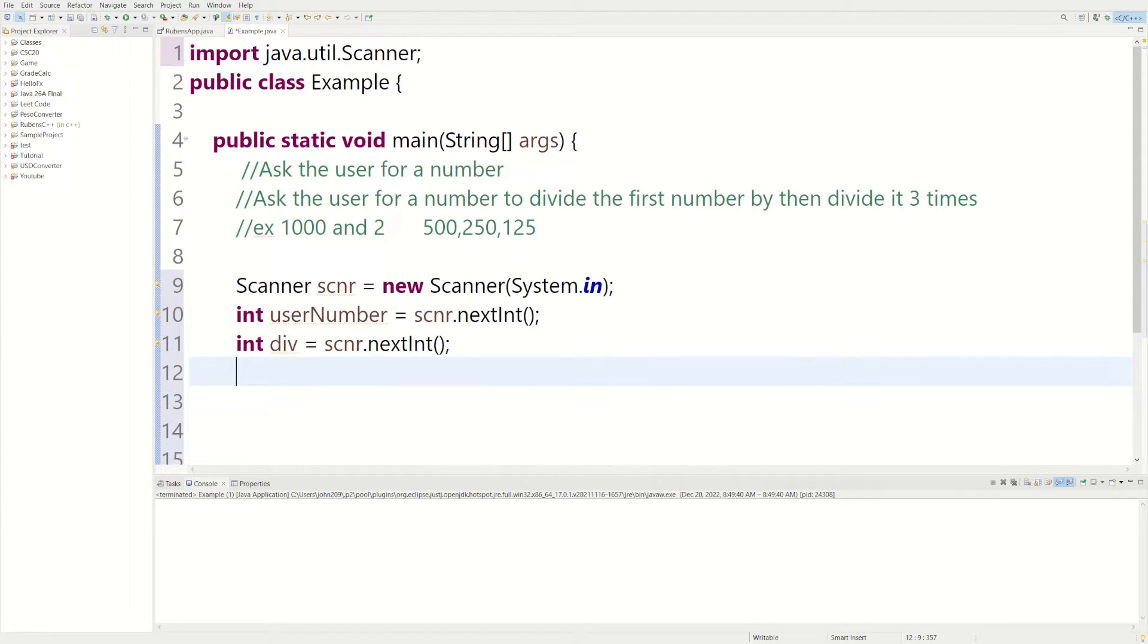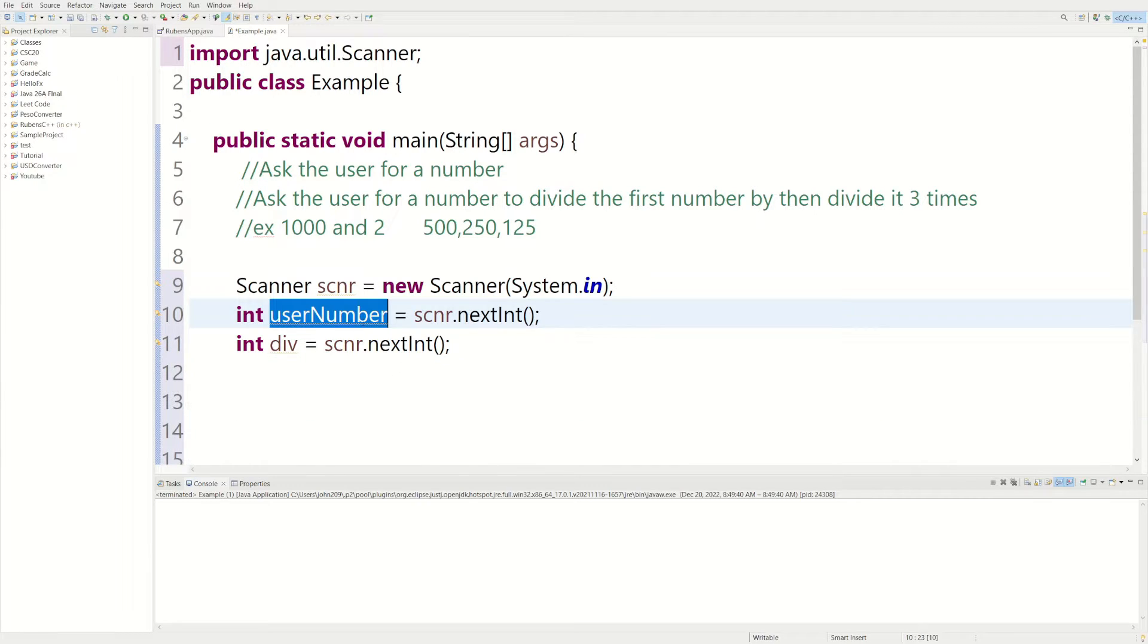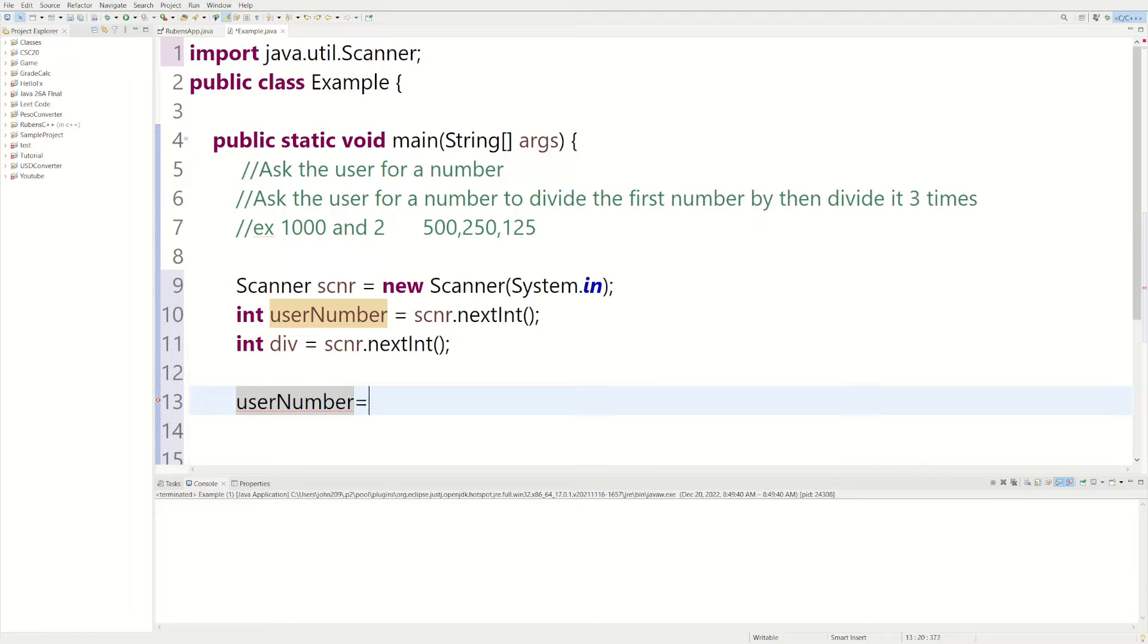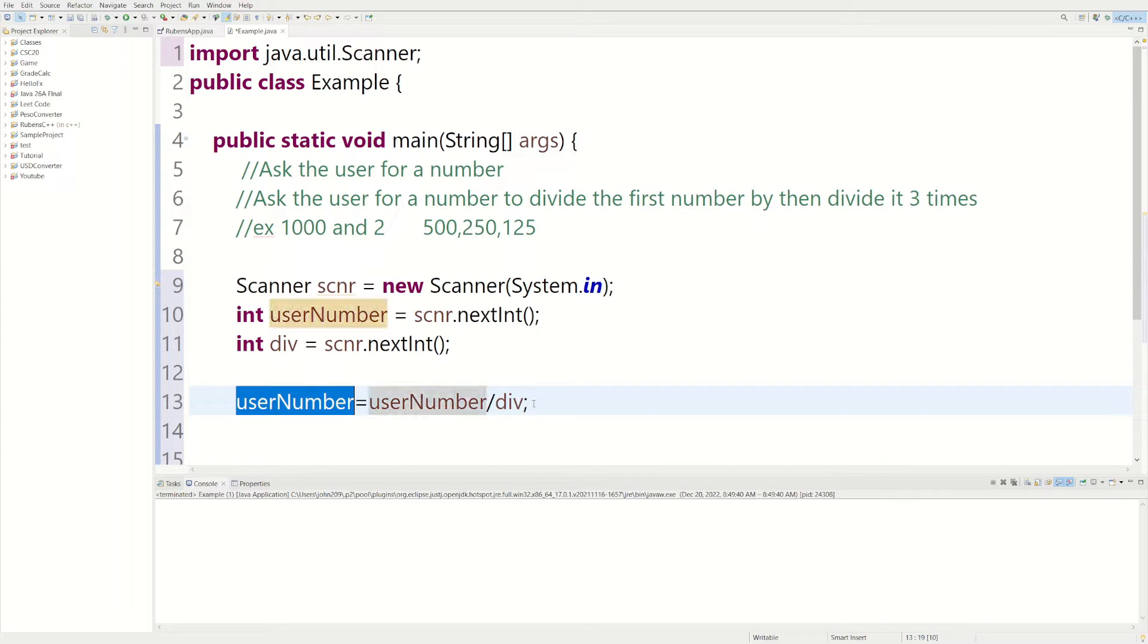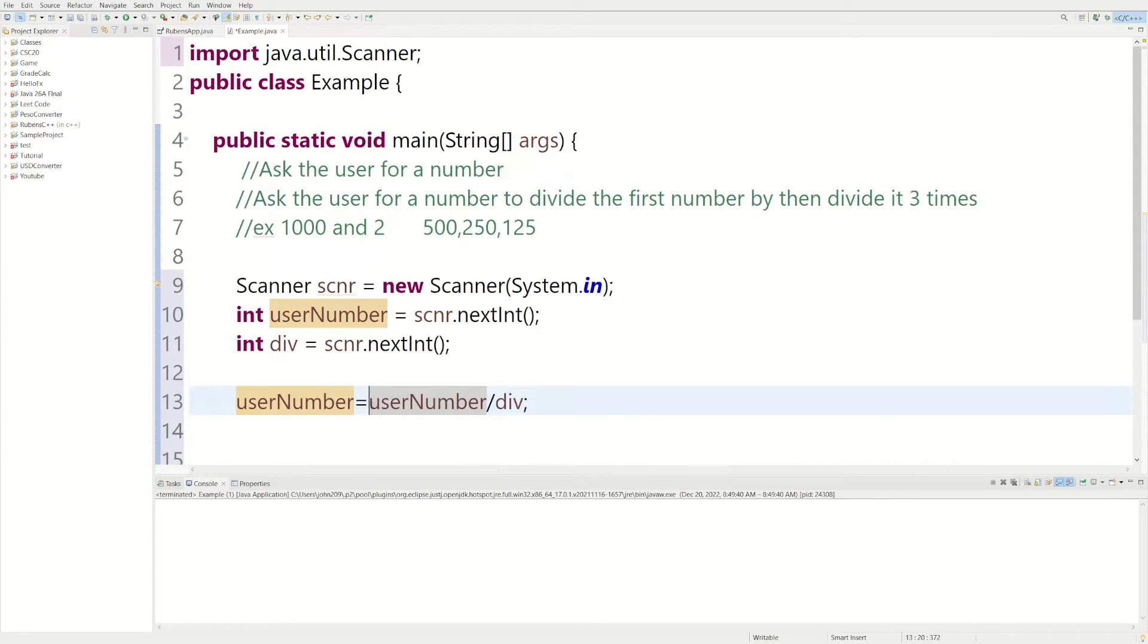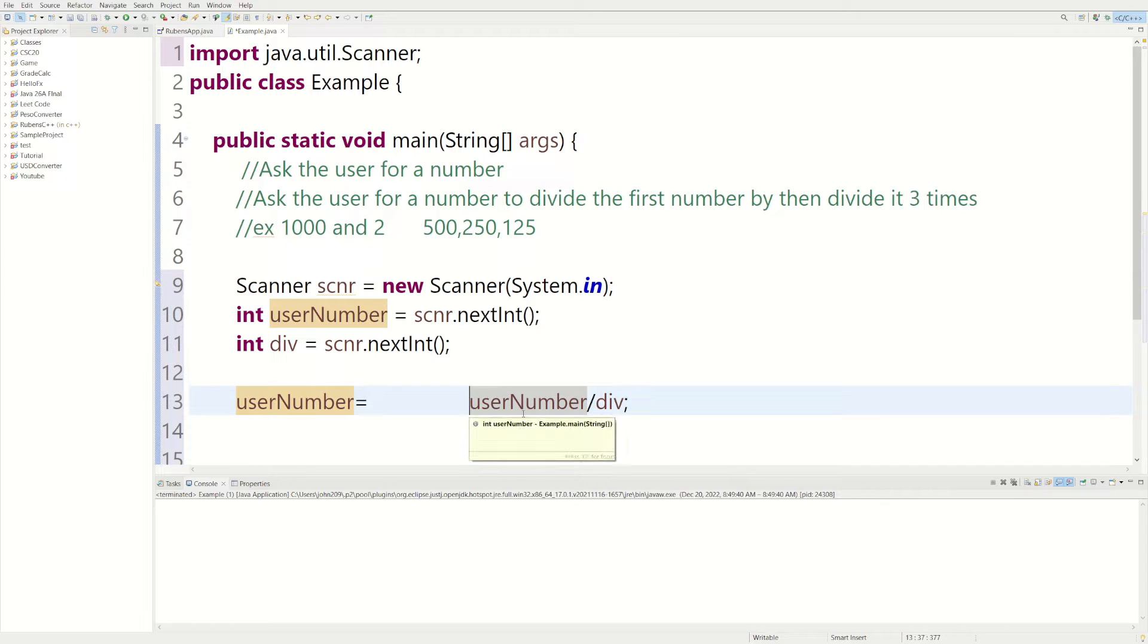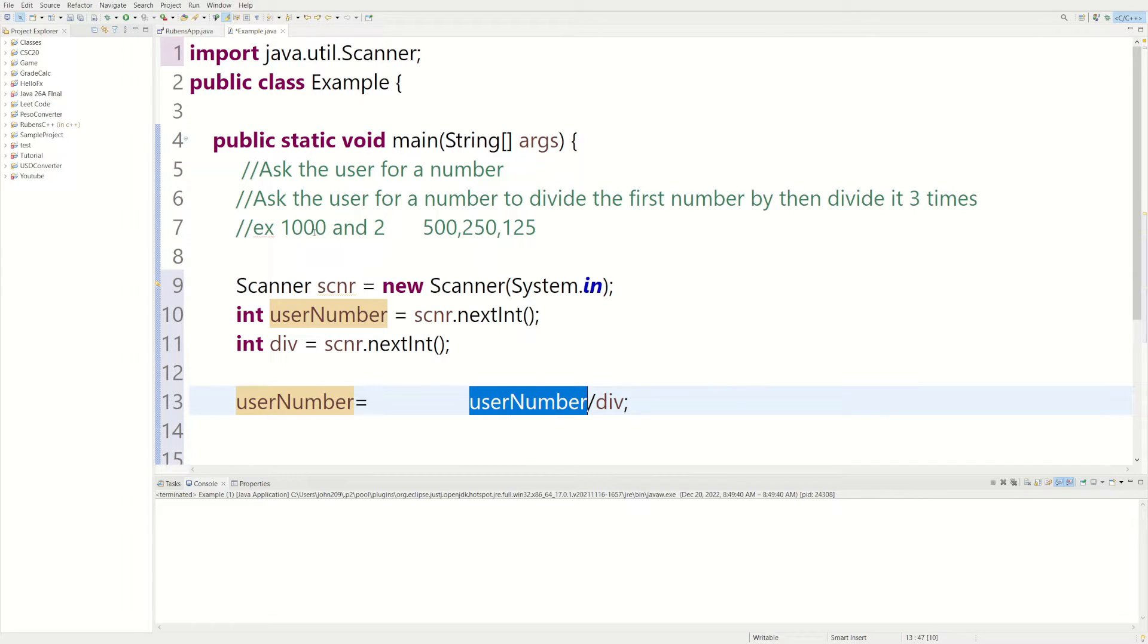And now we actually have to do the actual division. So let's see, we could do userNumber equals userNumber divided by div. So I know a lot of you are coming from math, this looks weird, but this actually works in programming. So let's focus on this part right now. So we're saying userNumber, let's use 1,000 in this case.